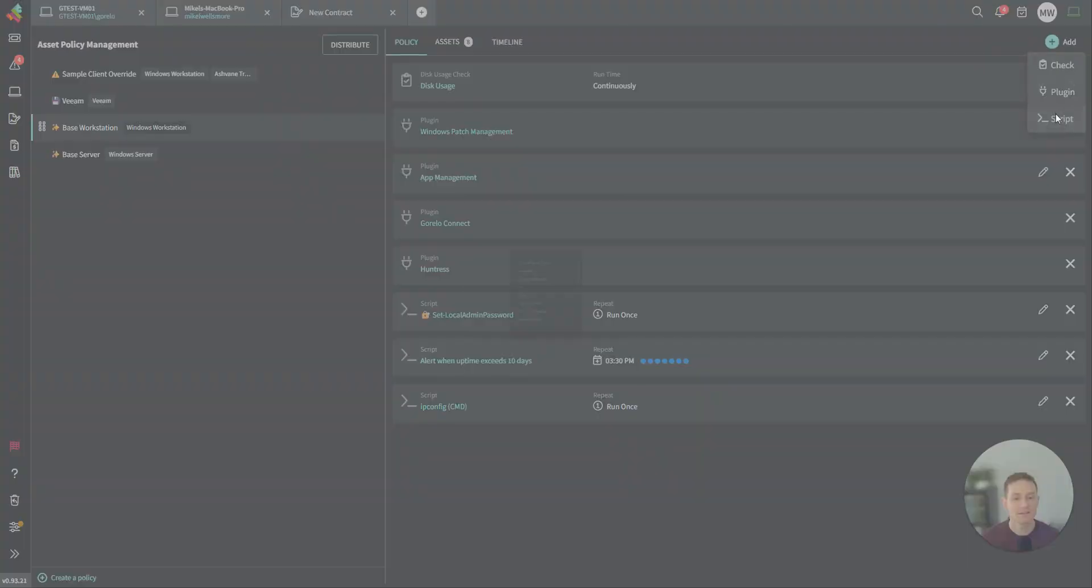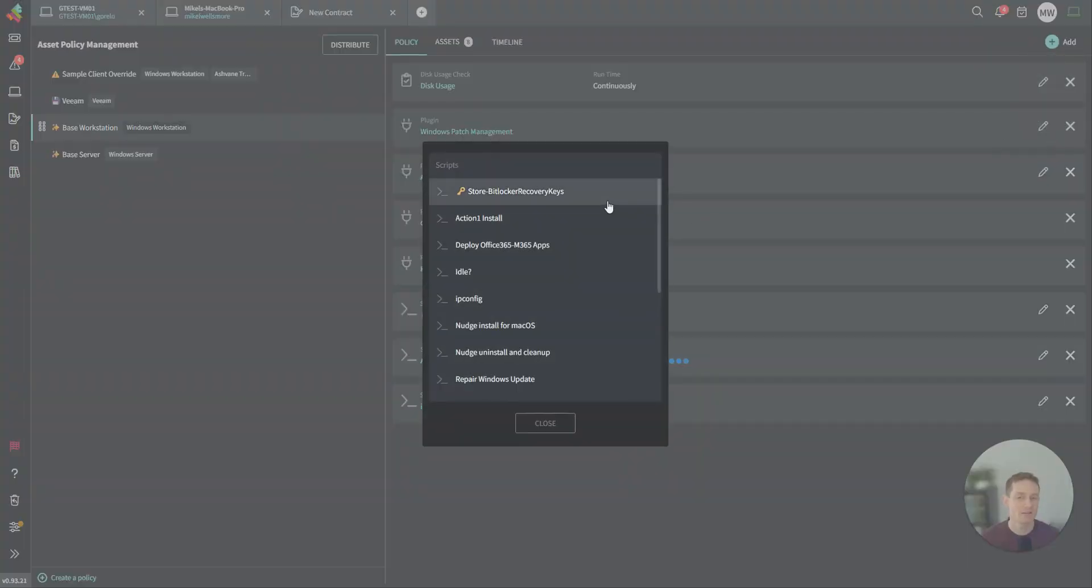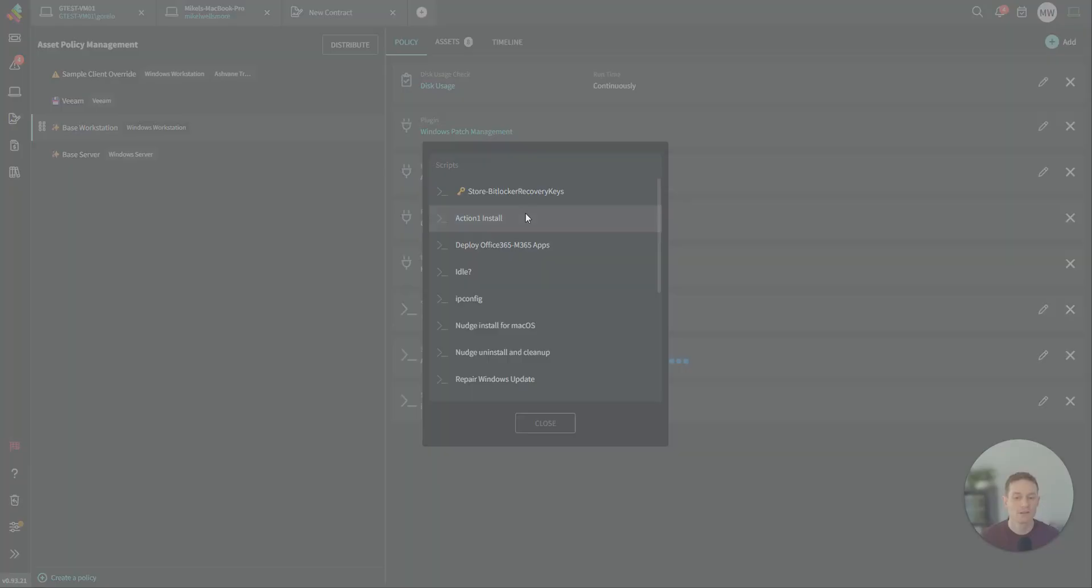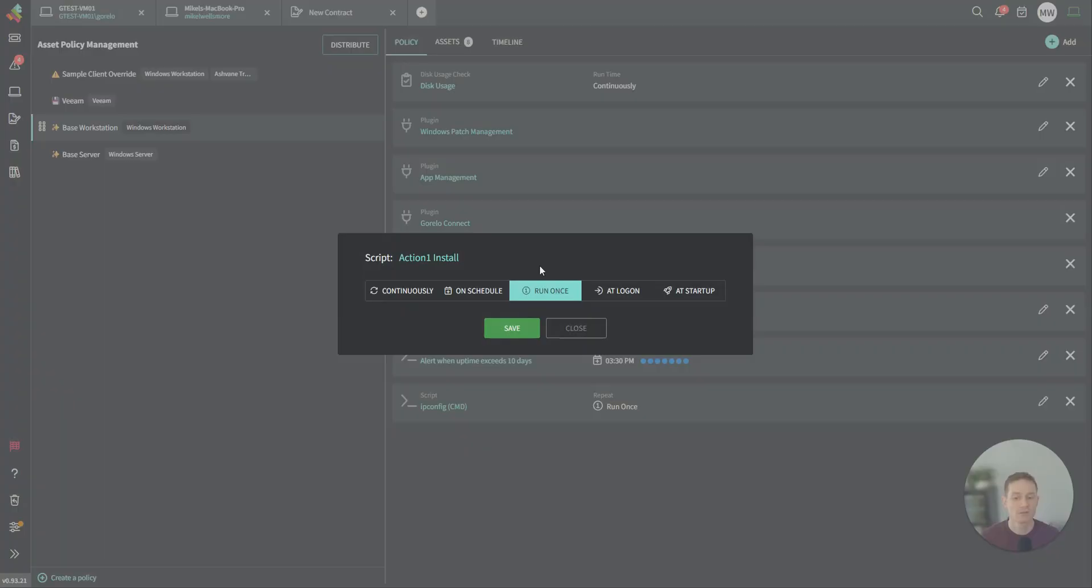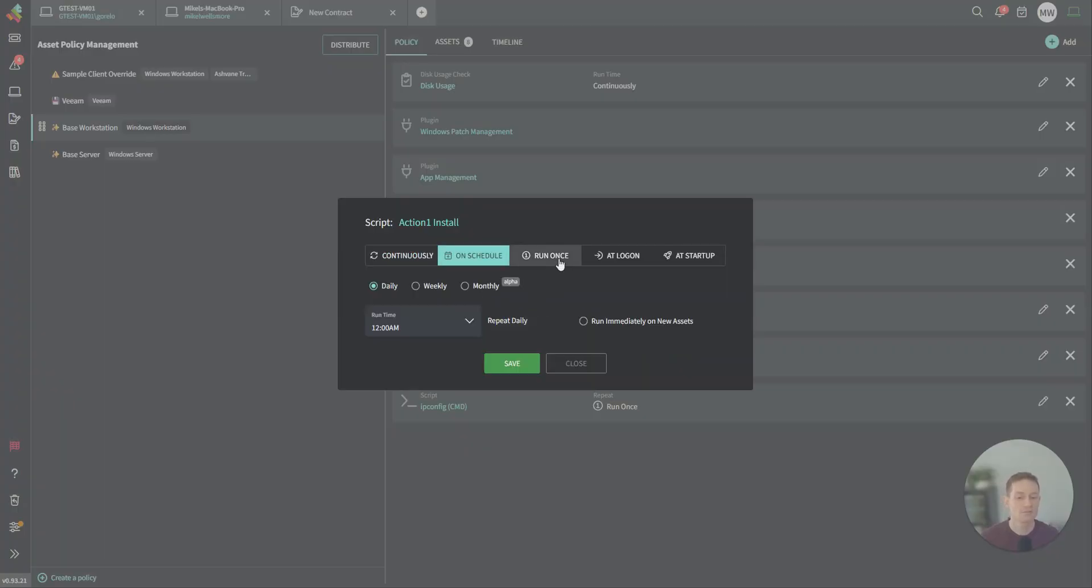Lastly, anything you can't do natively with what we have, you can use a script. Example, installing action one. You could run it continuously on a schedule, run it once at logon, or even at startup.